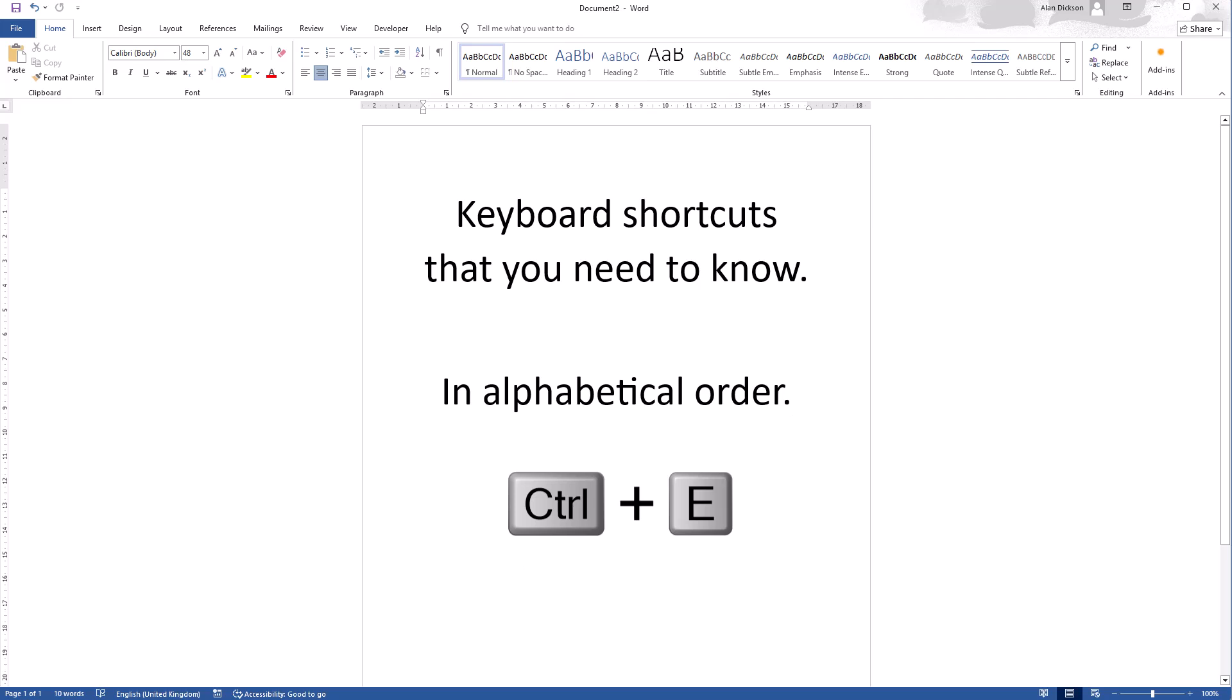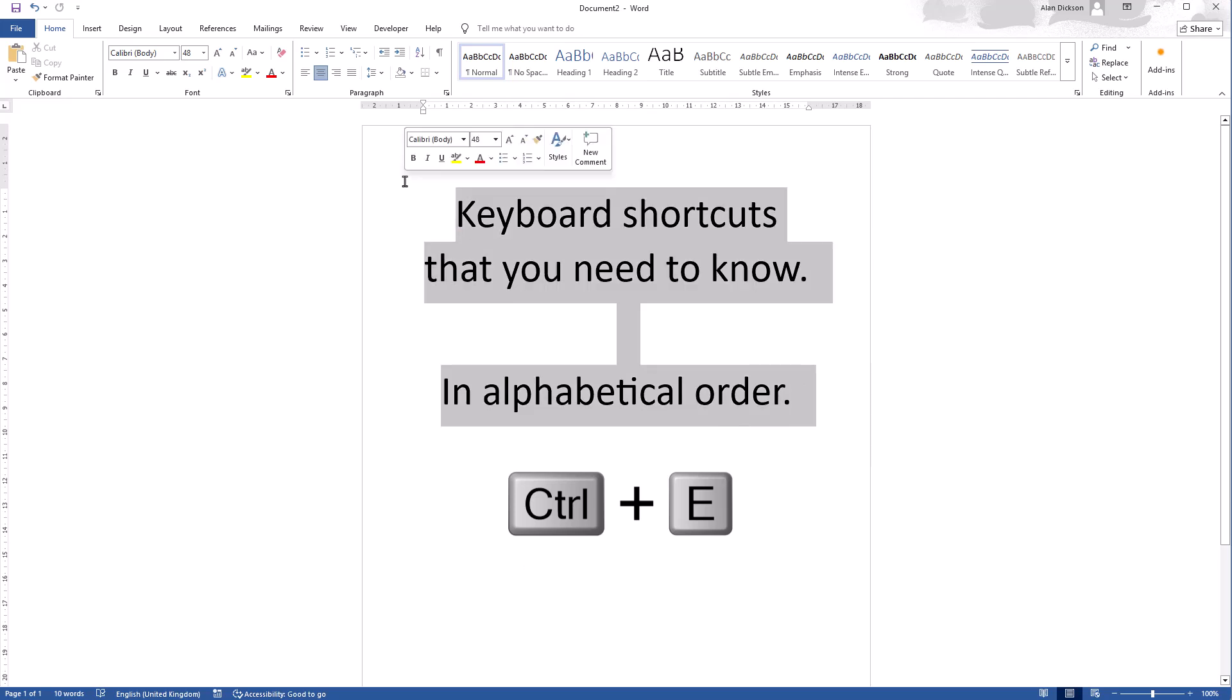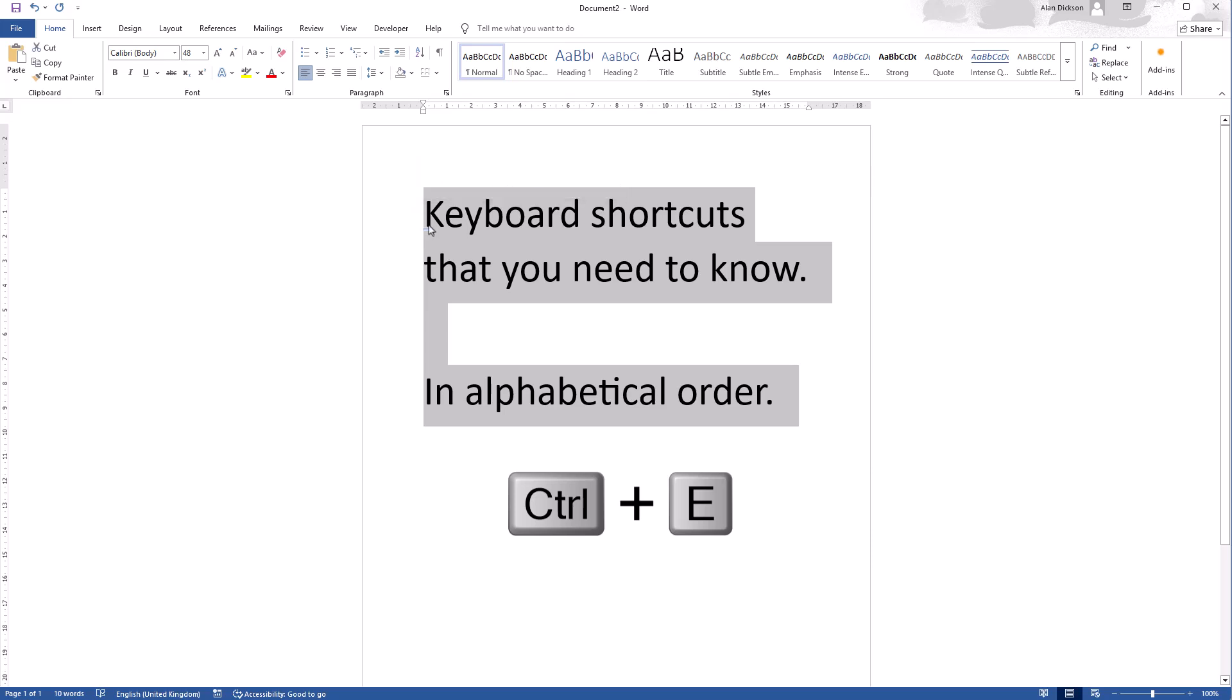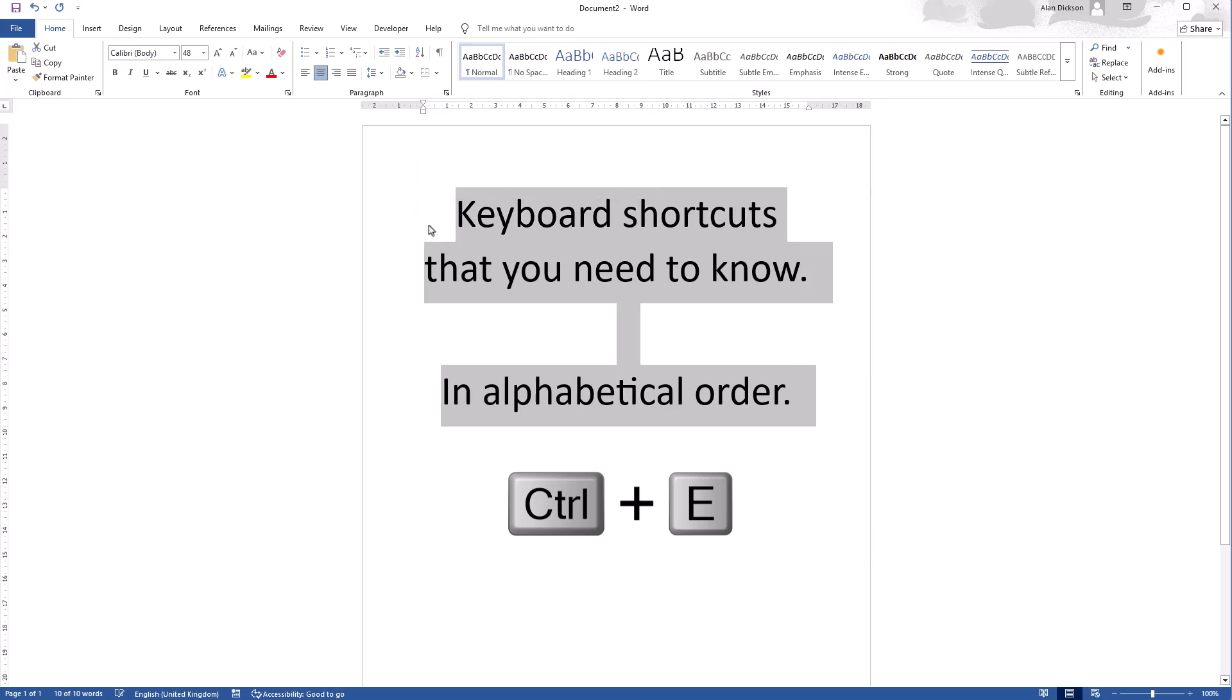Control E is center. So all of this text is currently centered already, we can see that here. So if I press Control E it removes the center. If it wasn't centered, Control E centers the text.